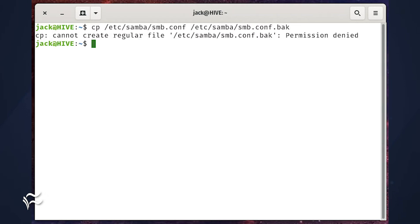You've probably already encountered your first problem. Because the smb.conf file is in /etc, you'll need to use sudo privileges to make the copy.